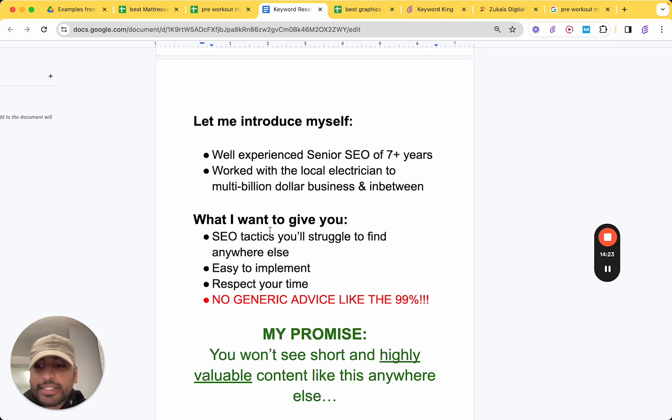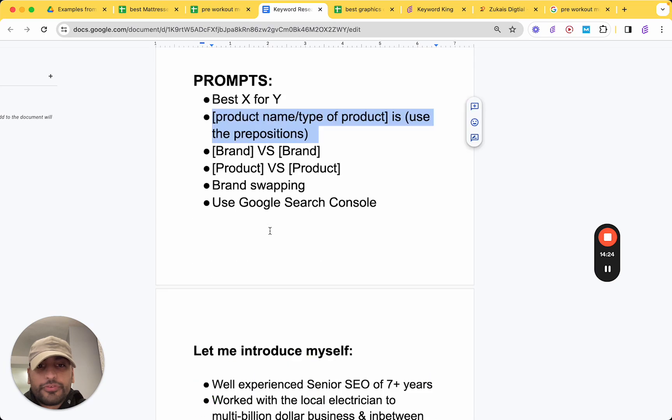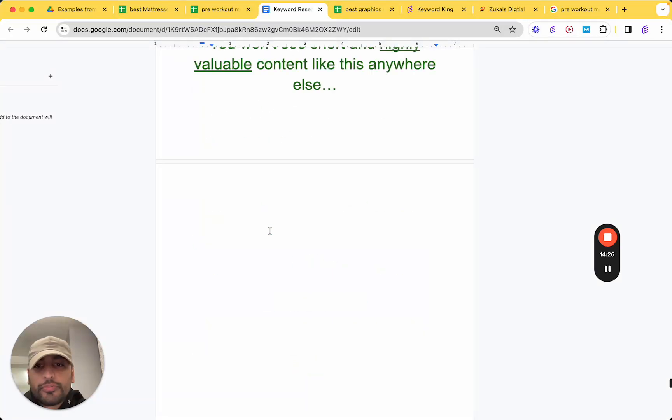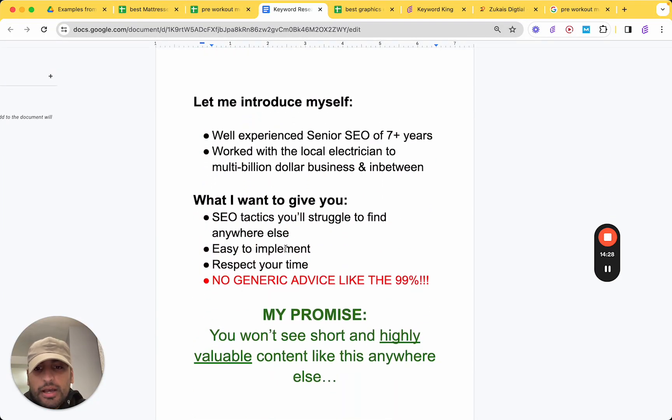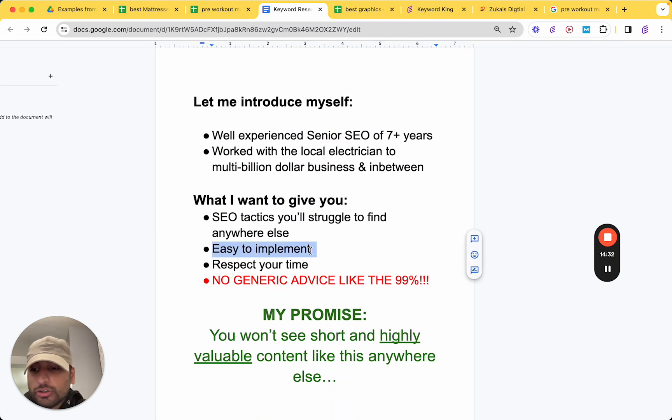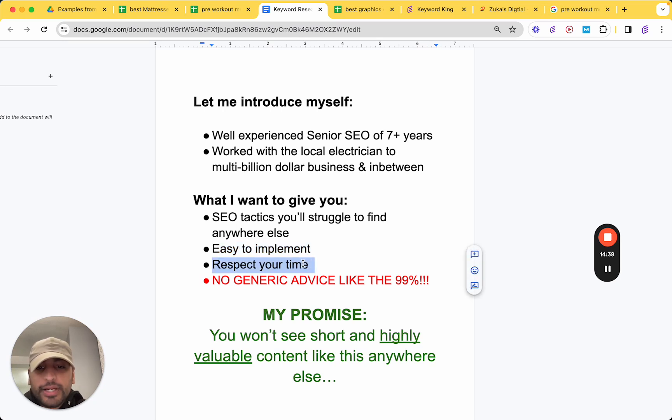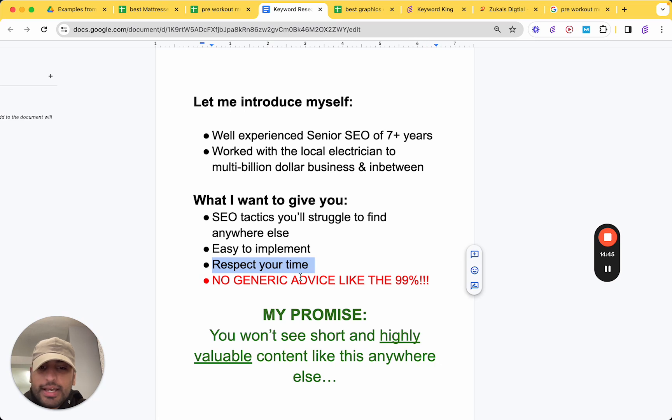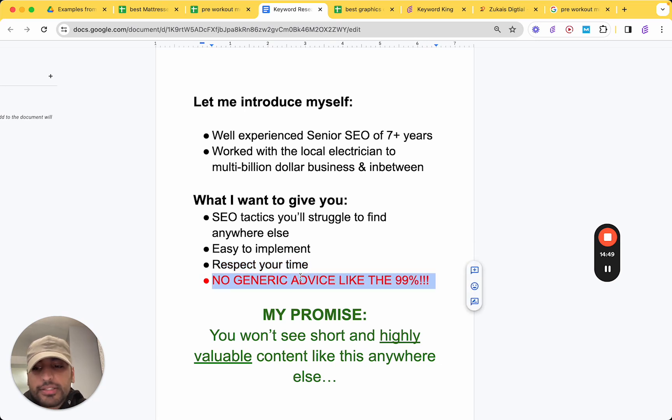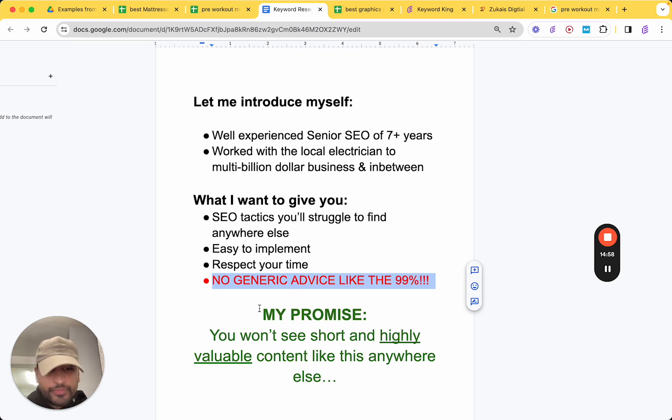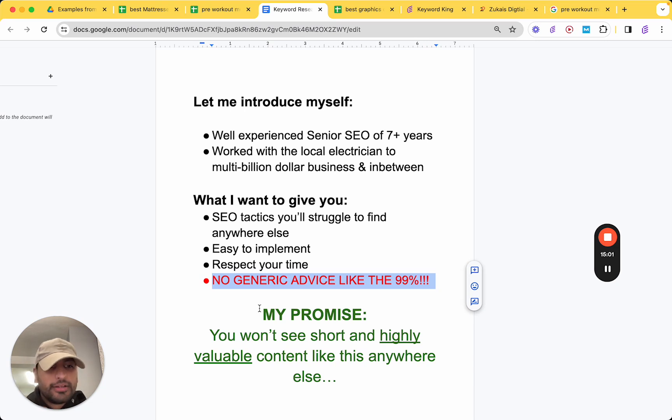And here's what I want to give you. SEO tactics that you'll struggle to find anywhere else. Things like this. If you go on my YouTube channel, check my videos. Many people aren't talking about this. And the things I go over, always, every single time, it's easy to implement. It's straightforward. Anyone can do it. I respect your time. So, as you saw, I hopped straight into the video. No long-winded intro. I saved that stuff for the end. If you're interested. And also, most importantly, out of everything, there's no generic advice. Because, let's face it, no one wants to waste their time. And my promise to you is you won't find short and highly valuable content like this anywhere else.